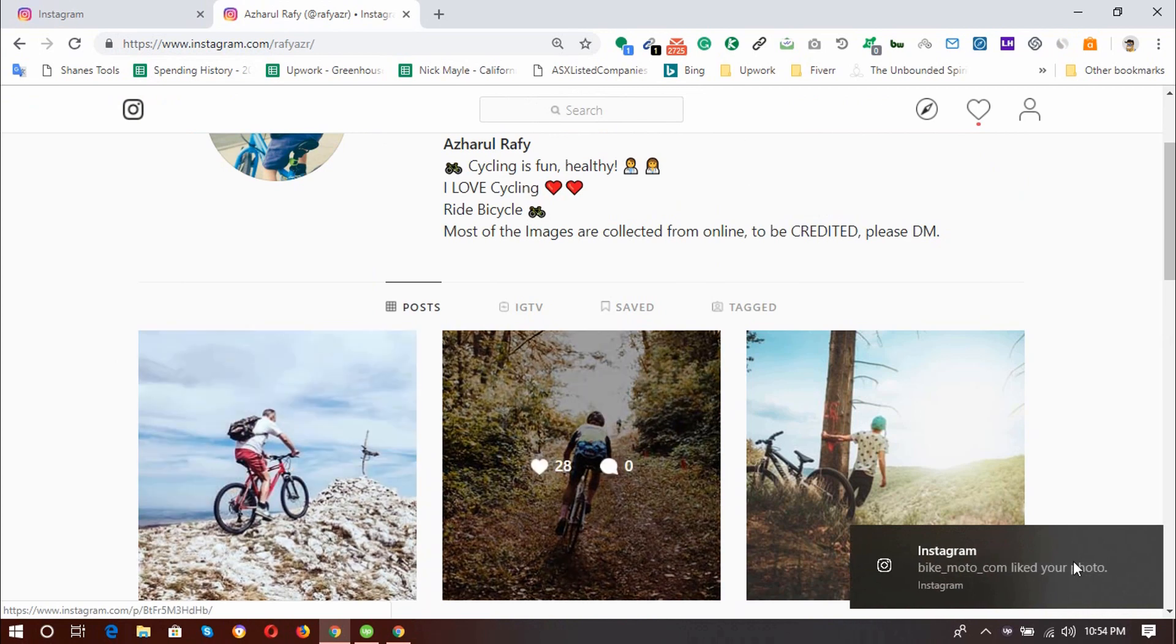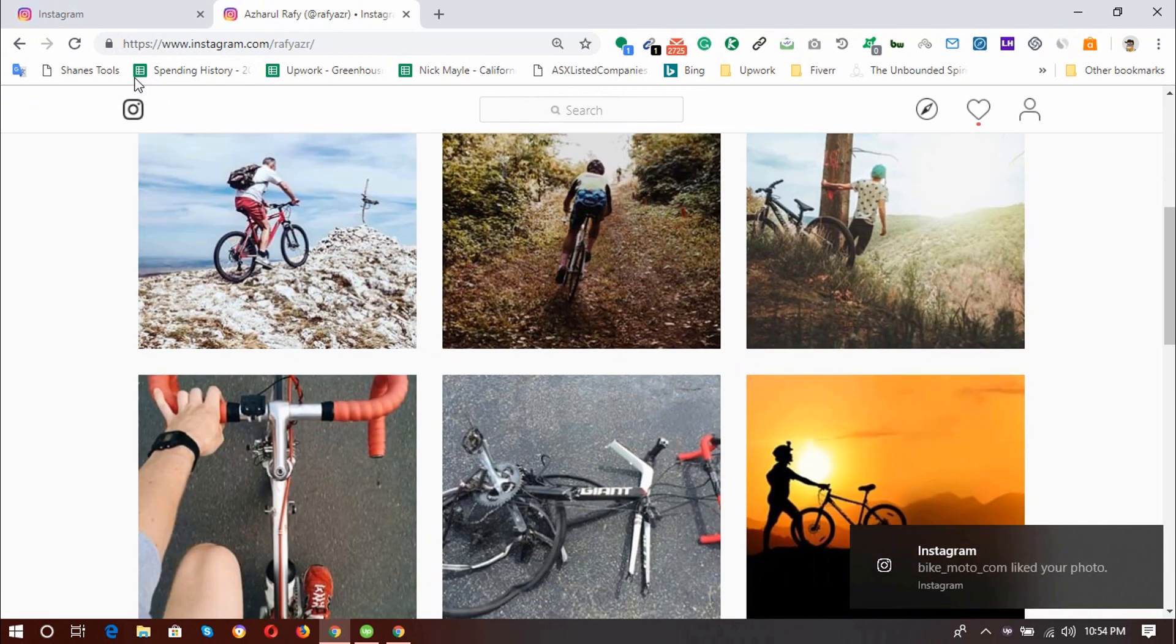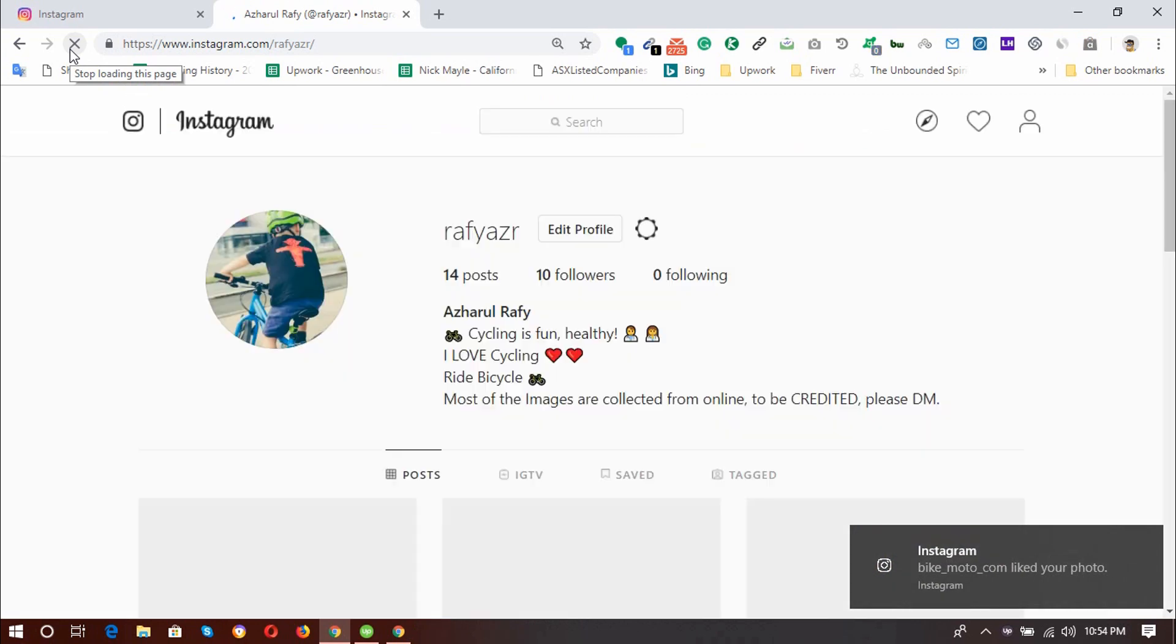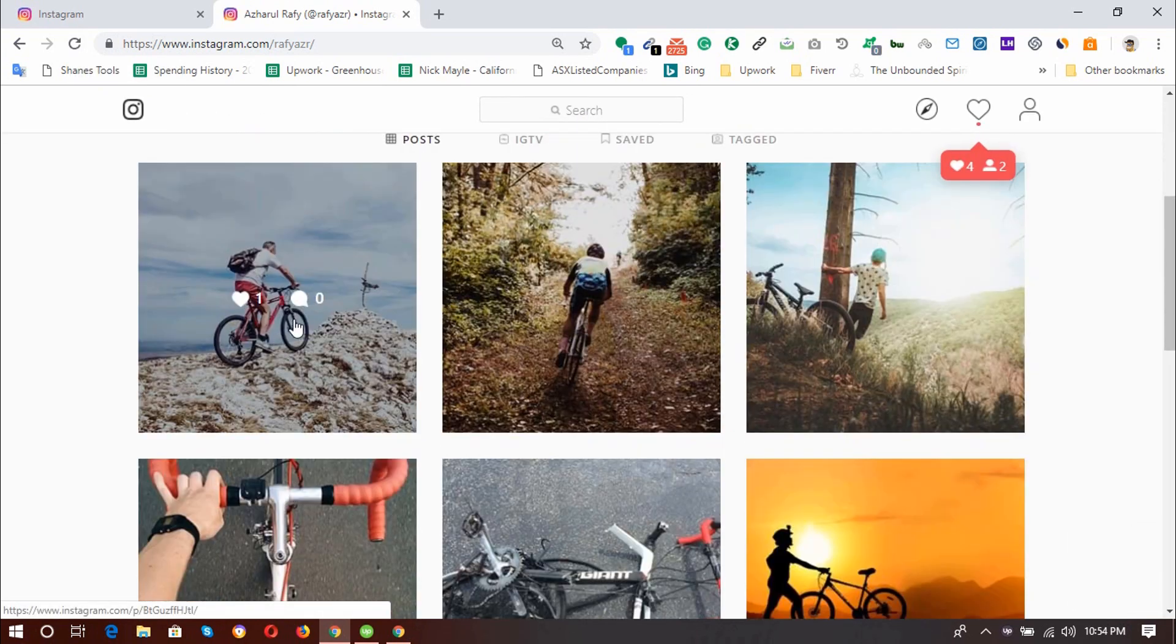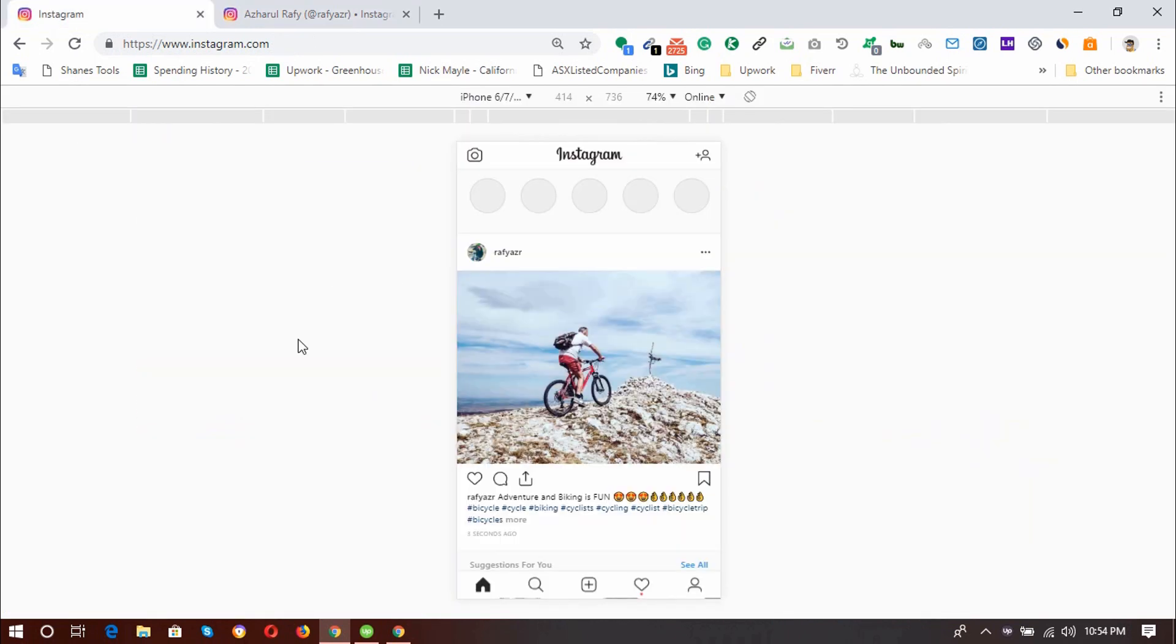So that's it. I've already got some interaction. Let's just reload this page. And here we go. I have got one love from someone. So that was the process of using your Instagram account on your computer.